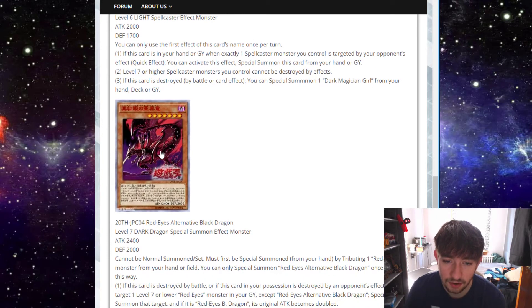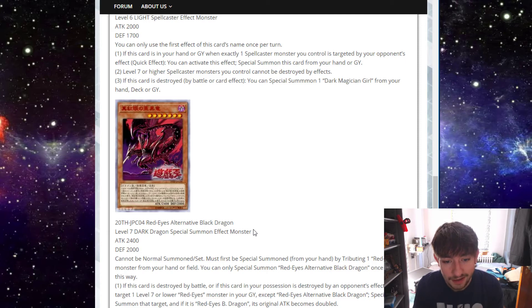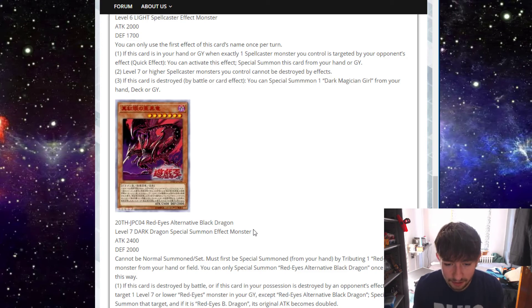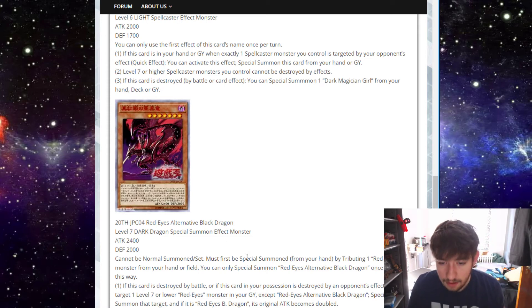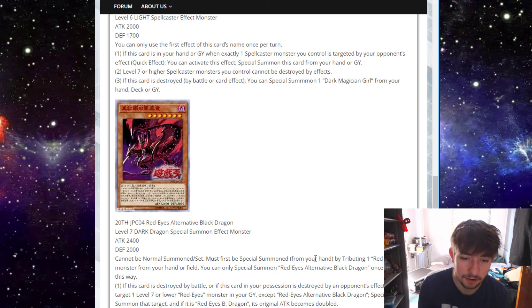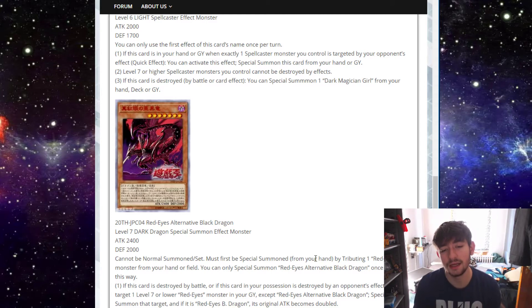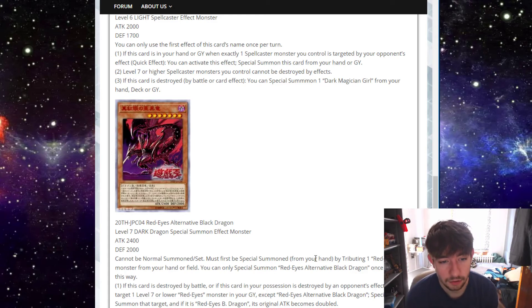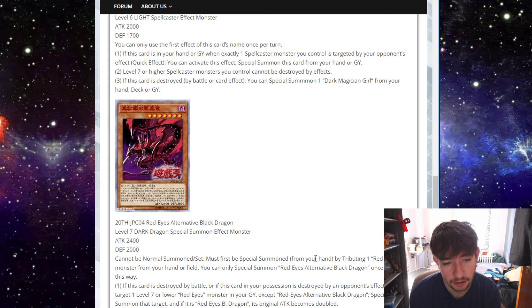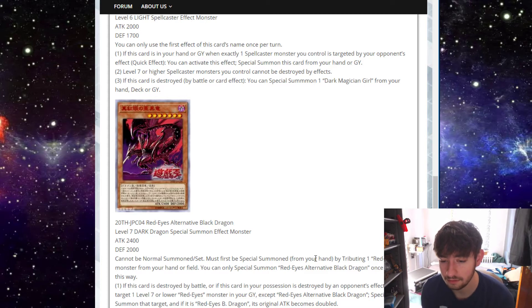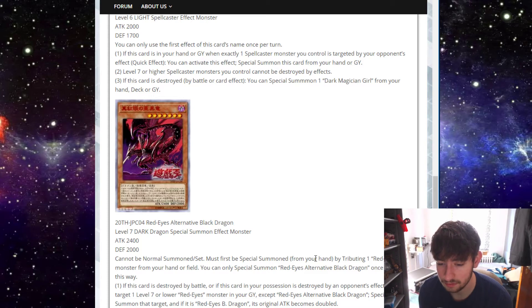This was a card I was super hopeful for because Red Eyes Alternative Black Dragon. We saw Blue Eyes Alternative White Dragon is actually pretty good card. And then we have this guy. We have a level 7 Dark Dragon. 2400 attack, 2,000 defense. Pretty basic. Cannot be normal summoned or set. Must first be special summoned from your hand by tributing one Red Eyes monster from your hand or field. Tributing! Why would we have to tribute that? That's what kills it for me because I believe Blue Eyes Alternative White Dragon, you just have to reveal a Blue Eyes in your hand and that's what this should have been. Just reveal a Red Eyes monster. But this kills it. You have to tribute it. It still can be from hand, but you're using two cards to get one monster on the field. And it's not even like that good. Oh, it's brutal. It's brutal. It's brutal.